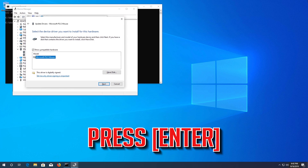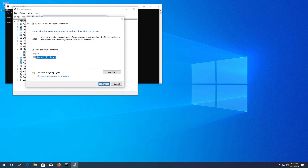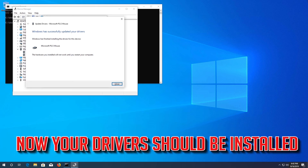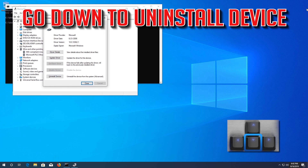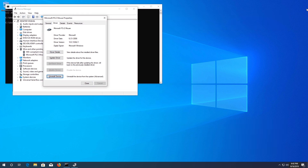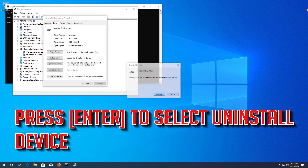If that didn't work, while holding the Fn key, press every function key. Press Fn and F6 and check if that re-enables your touchpad.